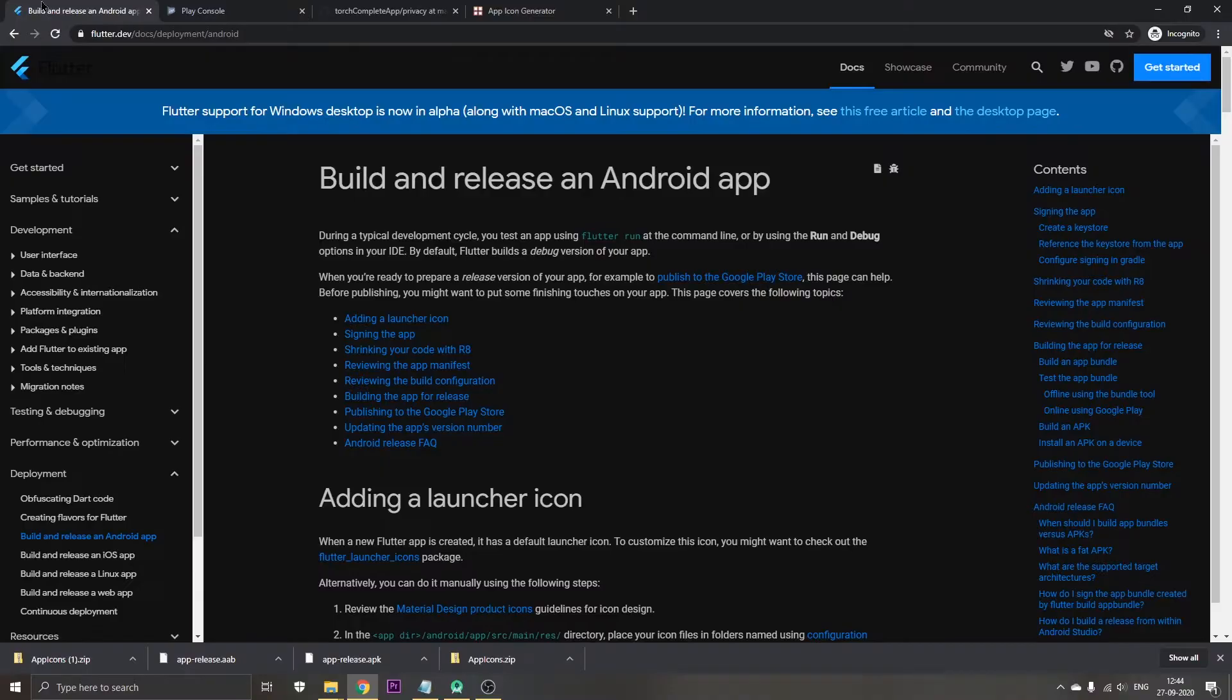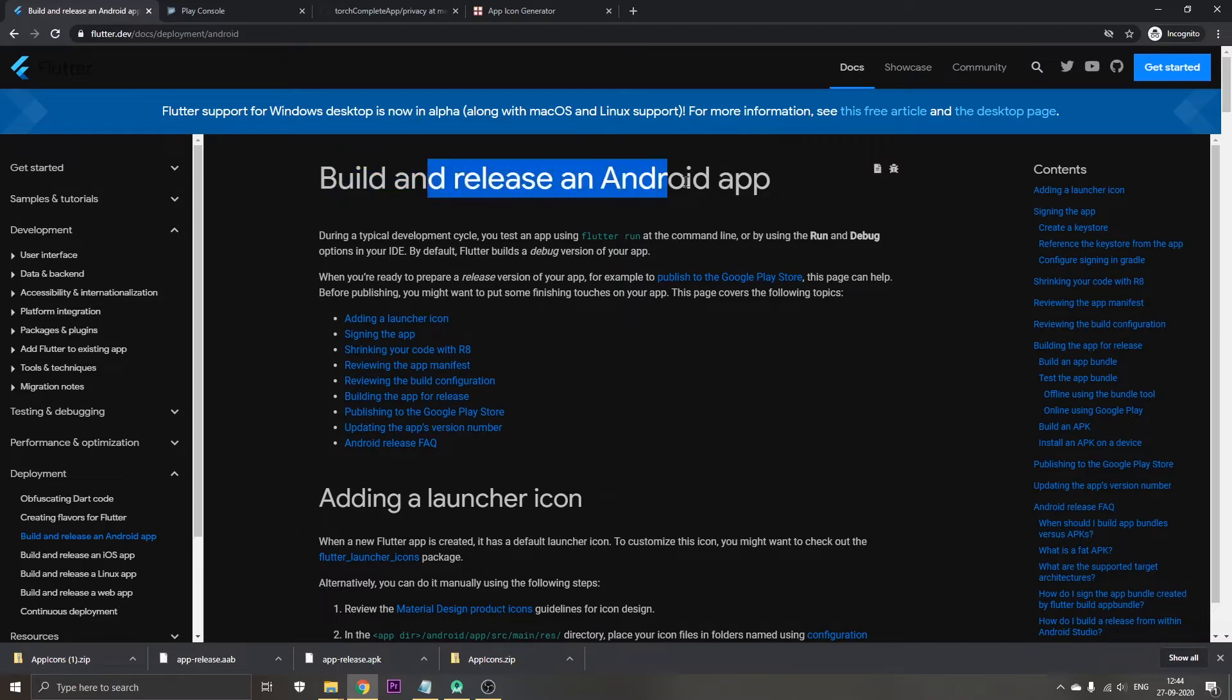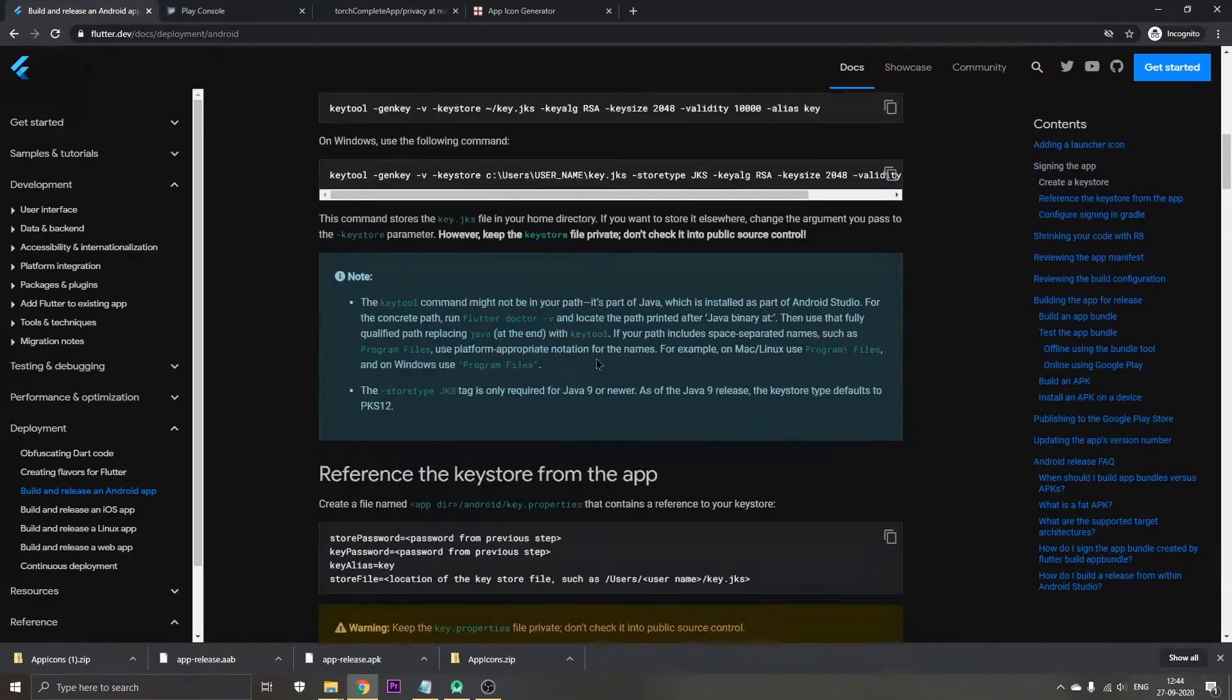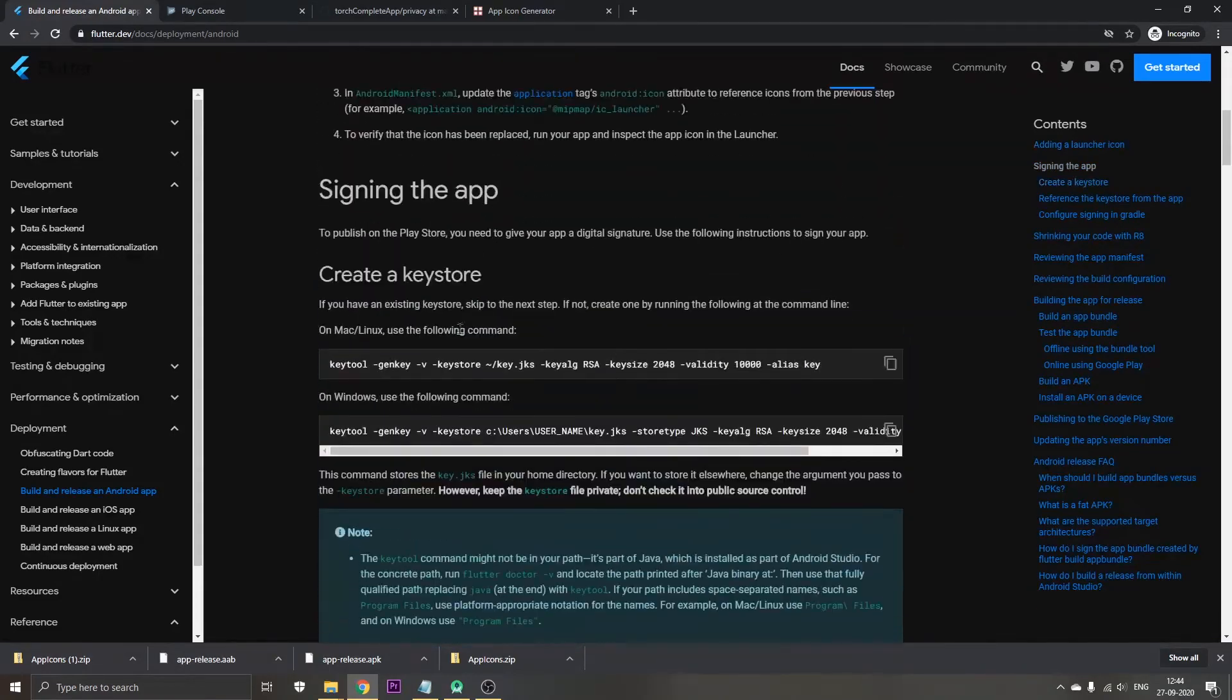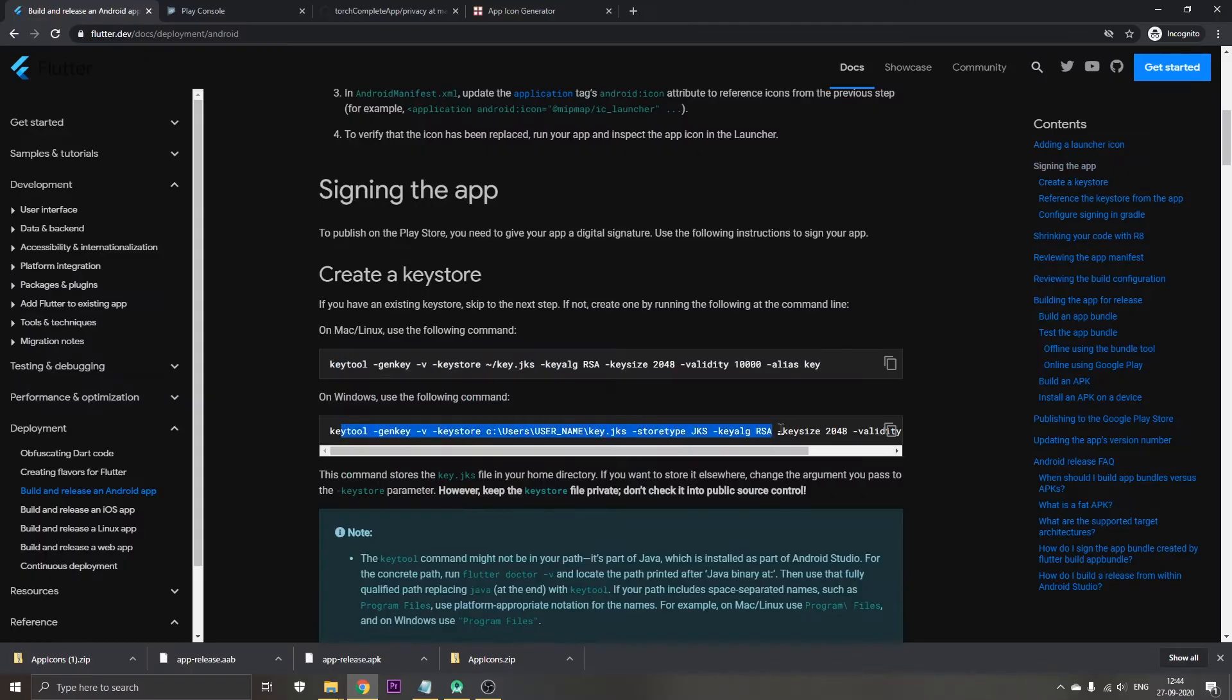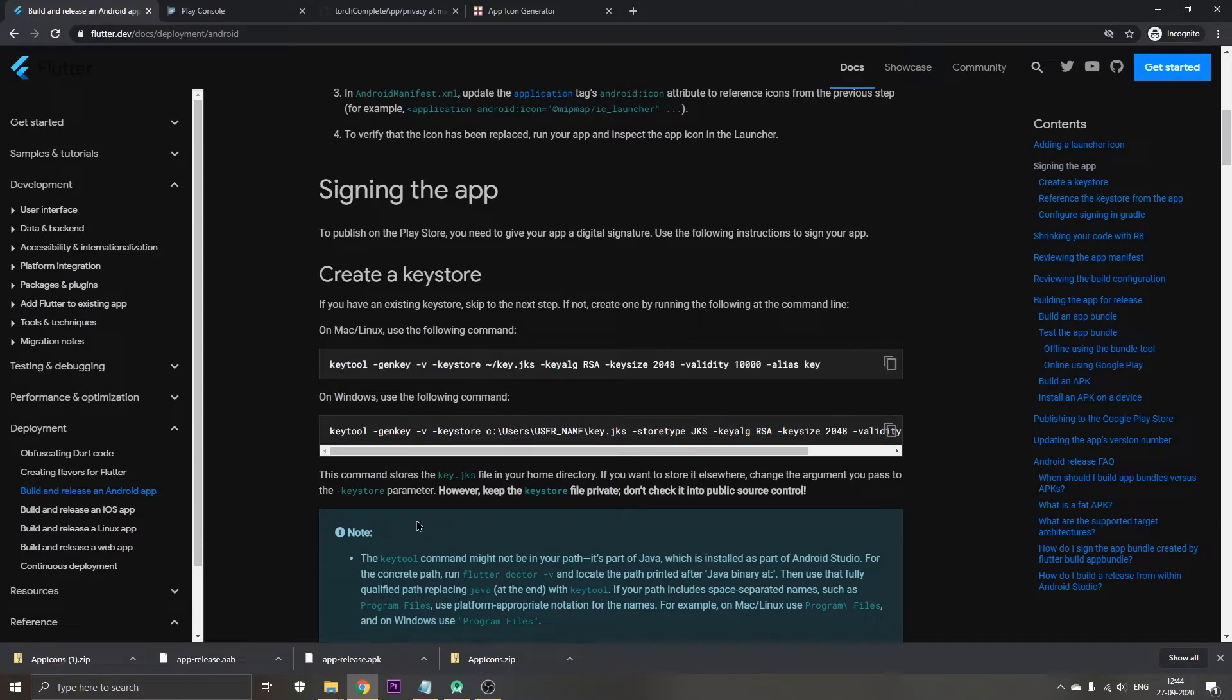Now it's time to go to the Flutter documentation to create an app release for the Android app which we had created in Flutter. The first thing that we need to do is run this command to create a keytool, a key for signing up the app. For this we just need to copy this code.